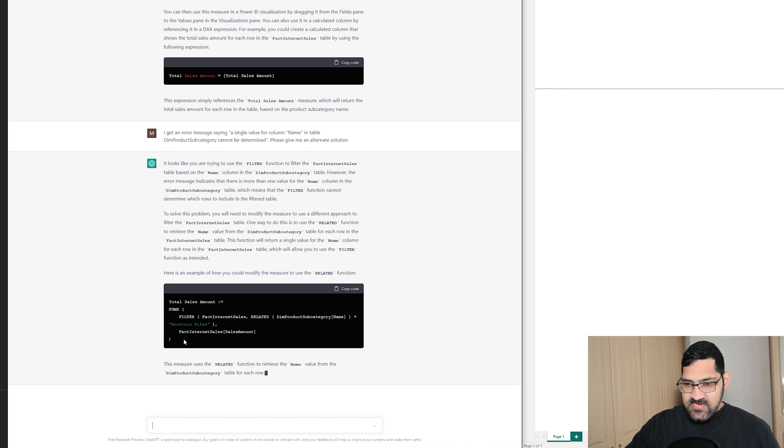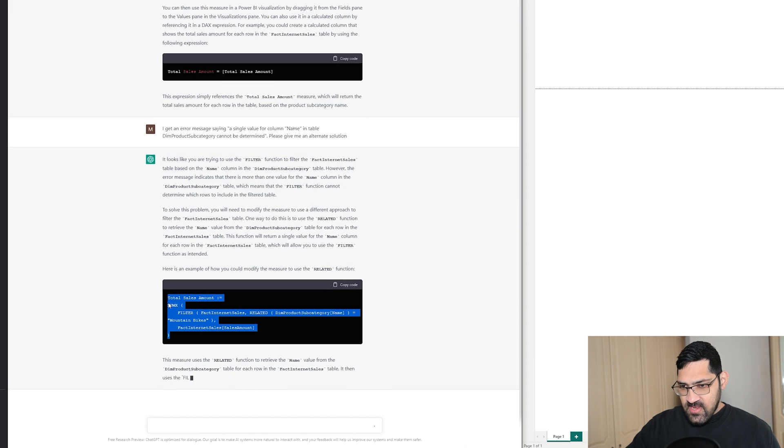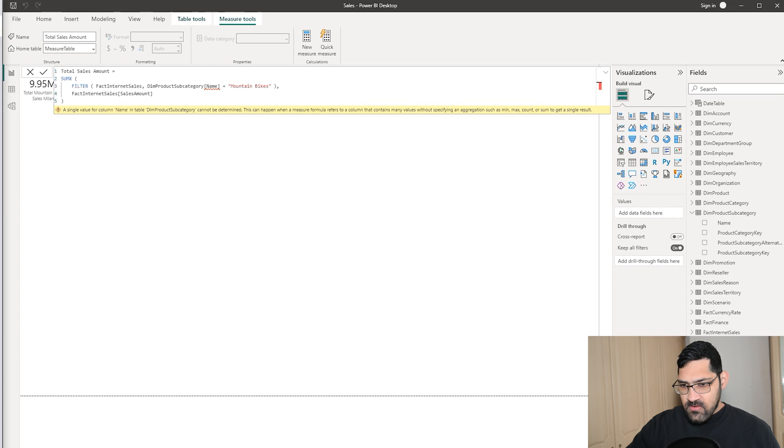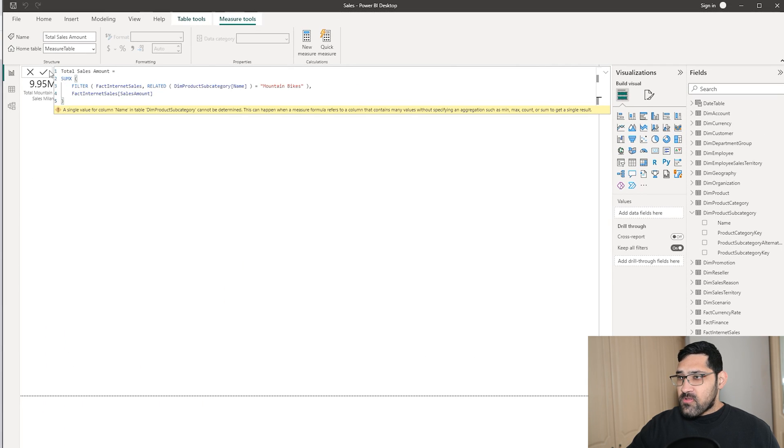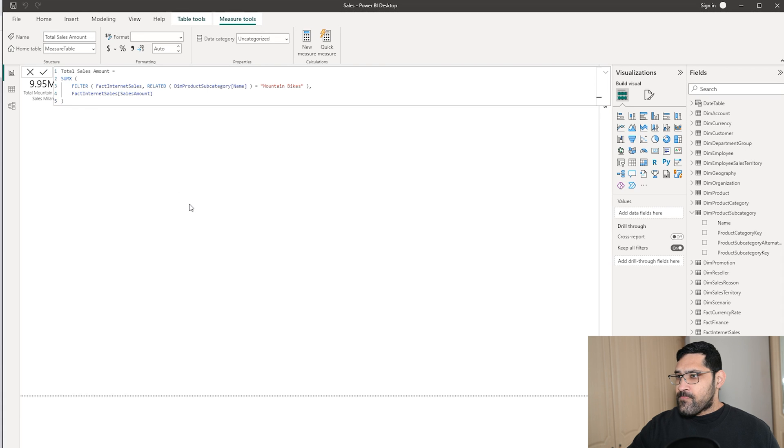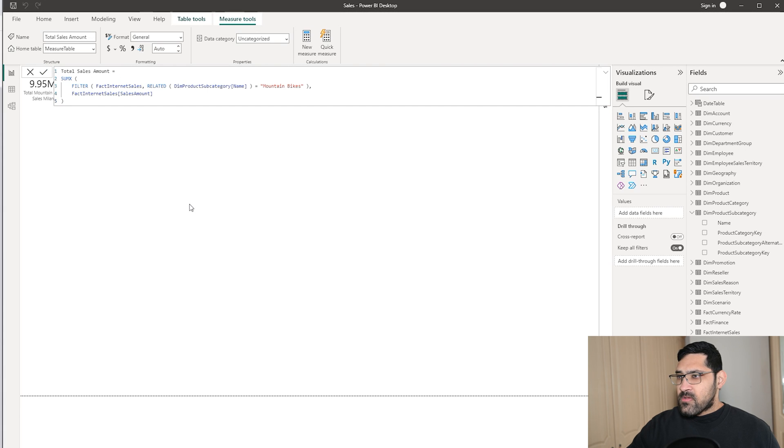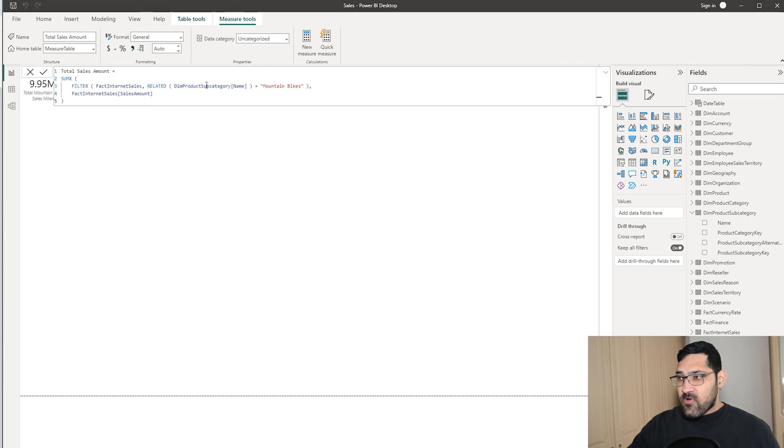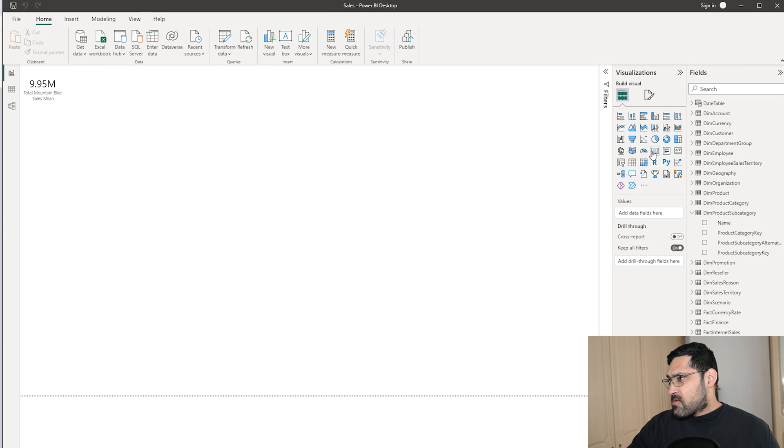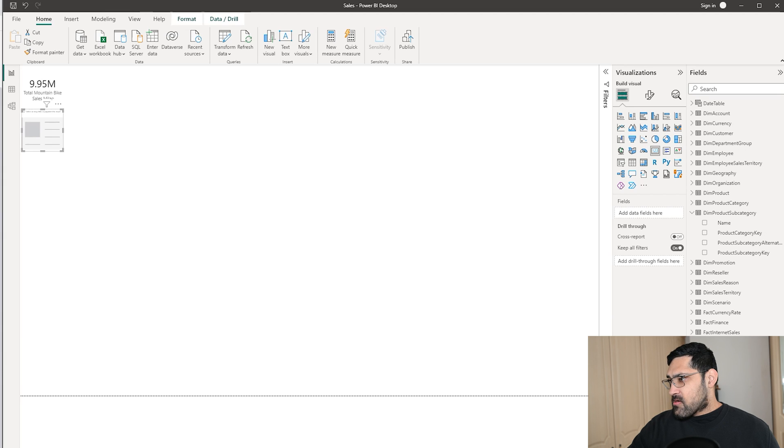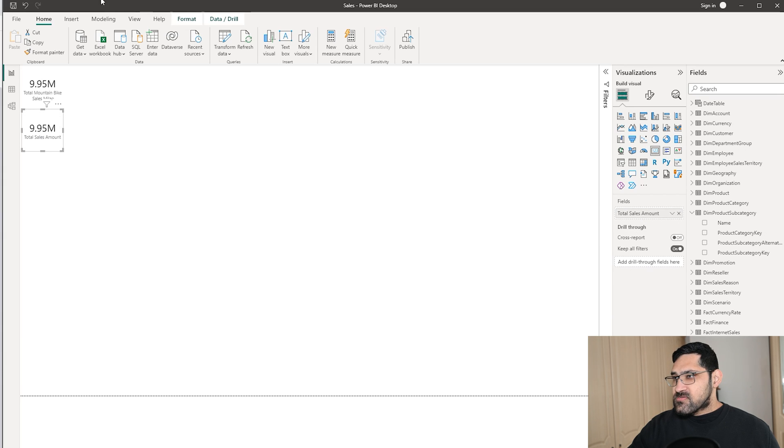So now it's actually giving us a slightly different solution and it's telling us what it thinks is wrong and what we can do. So this works as it does correctly use a RELATED expression. Let's bring it in a card and see what the number is.